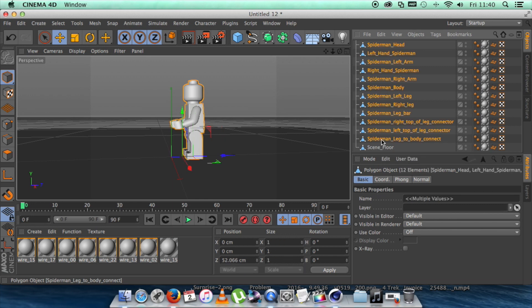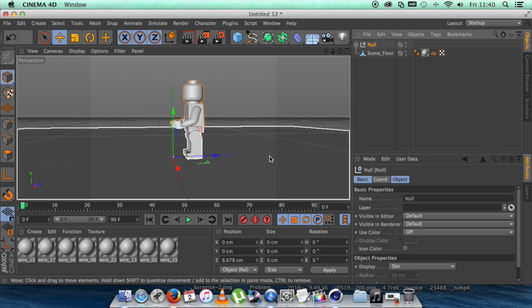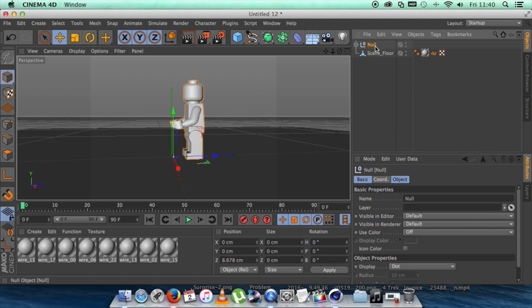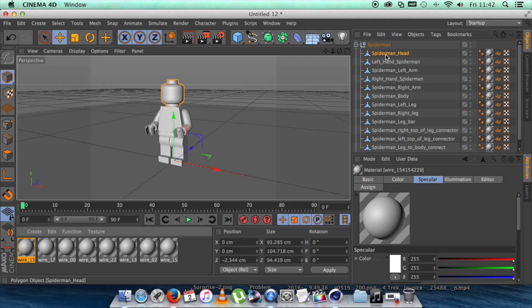And then we're going to select all of these layers, not the scene floor, but all these layers. And then we're going to group them together so it's in one nice, smart, easy layer. We name that Spider-Man, extend that.